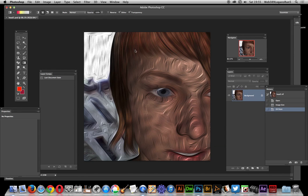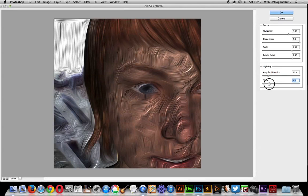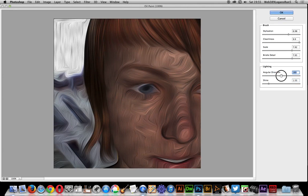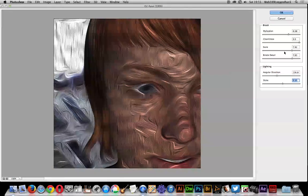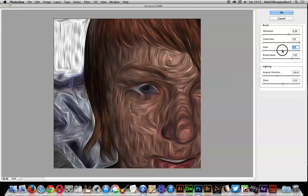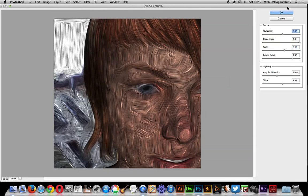With the oil paint filter, I always find a couple of applications with different settings work well, maybe in different angles as well. Click OK.